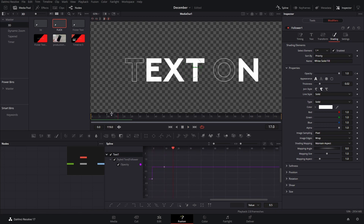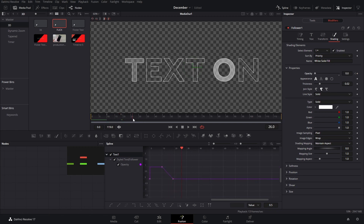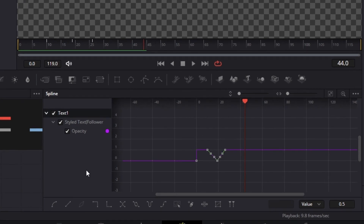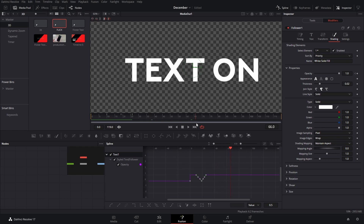Now what we can also do is add a few more keyframes — for example, if you want this to go back to zero to have them disappear again and then back to one. If you want to loop these, just select them and press the set loop option, and this will continue to do that animation all the time until the Fusion composition ends.